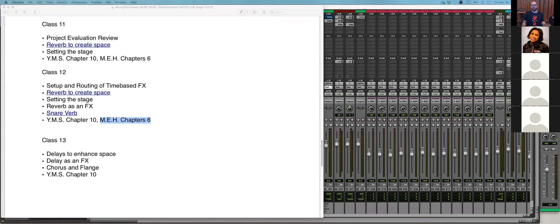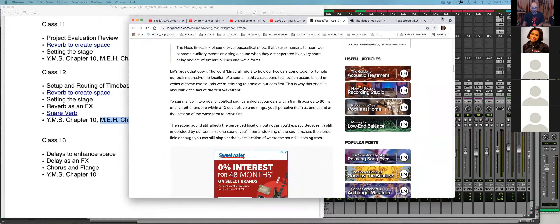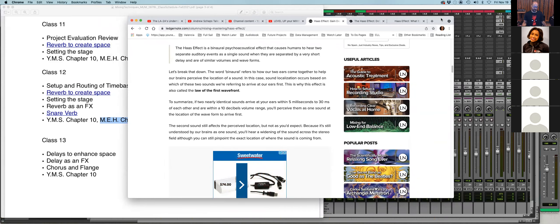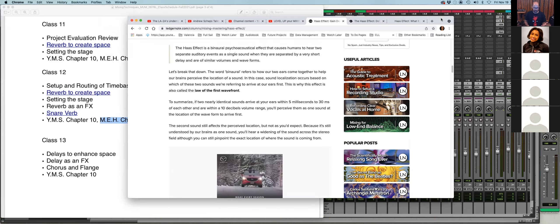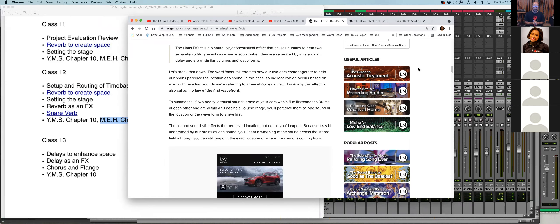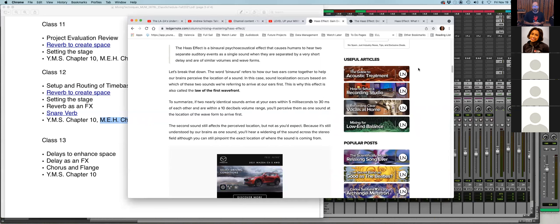Does anybody know what the Haas effect is? The Haas effect is a binaural psychoacoustic effect that causes humans to hear two separate auditory events as a single sound when they are separated by a very short delay and are similar volumes and waveforms. The word 'binaural' refers to how our ears come together to help our brains perceive the location of a sound. If two nearly identical sounds arrive at your ears within 5 to 35 milliseconds and are within a 10 dB volume range, you'll perceive them as one sound at the location of the waveform that arrived first.